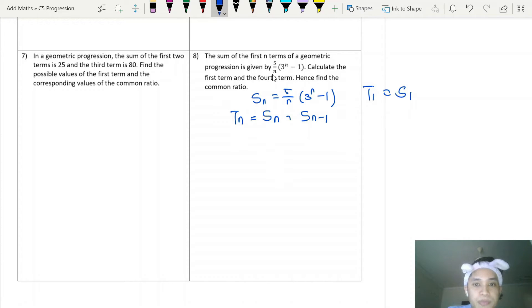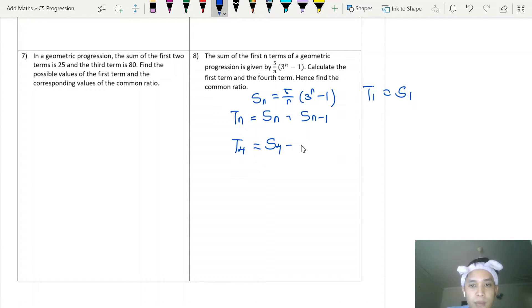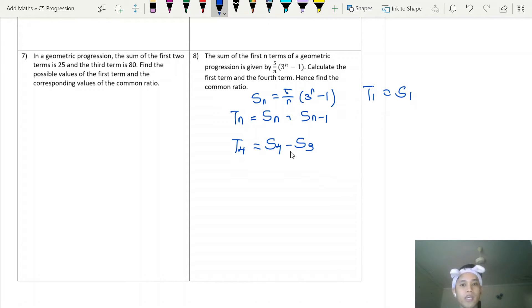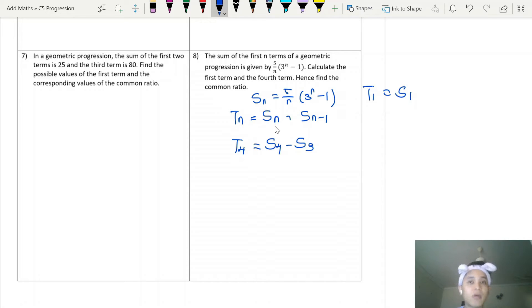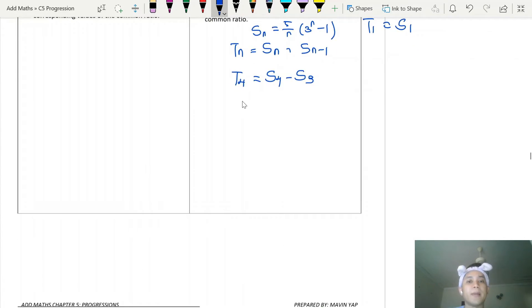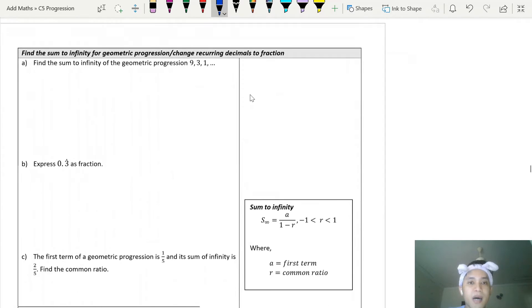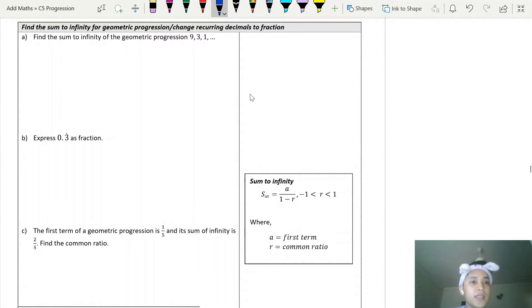For the fourth term, t4 equals S4 minus S3. You substitute the values into the equation to get your fourth term. This is an example of a question that uses the relationship between the number of terms and the sum of terms. The next part covers the sum to infinity for geometric progression.